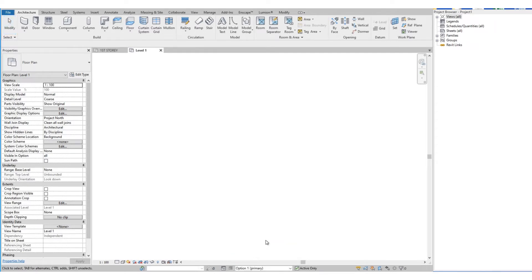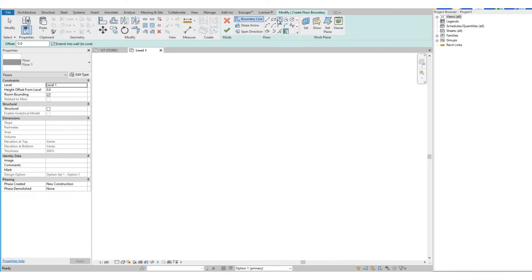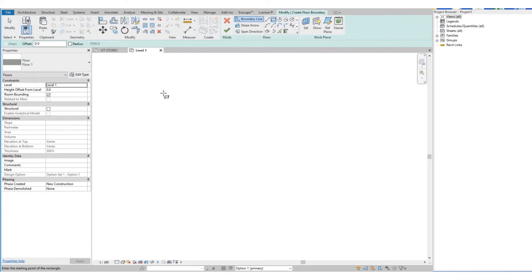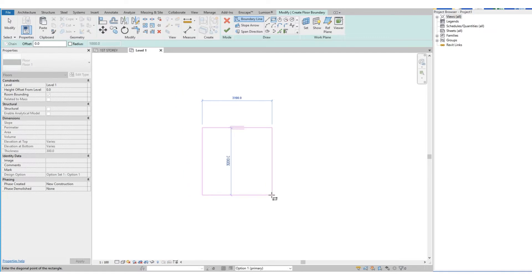And then we set first our design option to Option 1. Then we will draw a floor and wall, and add color scheme on it just to highlight the differences between the three options.